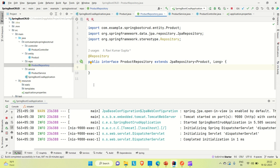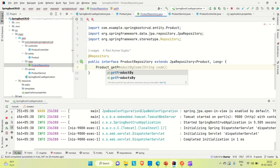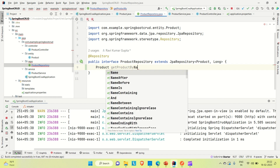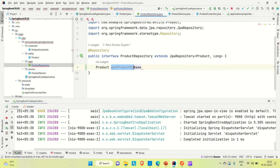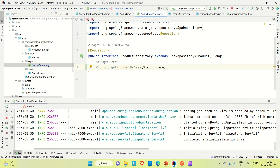So let's say I'm going to create a method which is finding the product by its name. The return type is Product, and the method is getProductByName. You can see JPA has given some suggestions — getProductBy and then you can get the product by its name. Similarly, you can create methods like getProductByPrice, getProductByQuantity, and so on. We pass the product name as a String argument. So we have created this custom method which is finding out the product by its name.